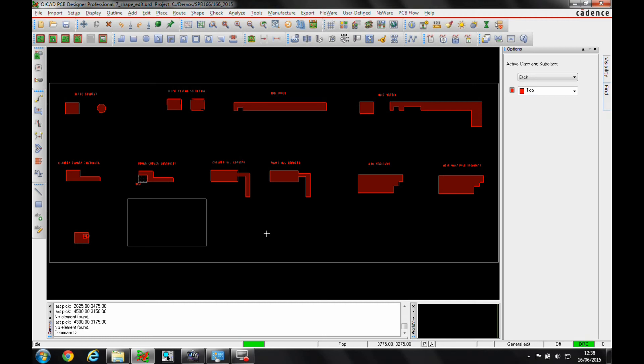Okay, this how-to video is going to describe the shape edit application mode that's available in the Orca PCP Designer standard, professional, and the Allegro PCP Designer tools.